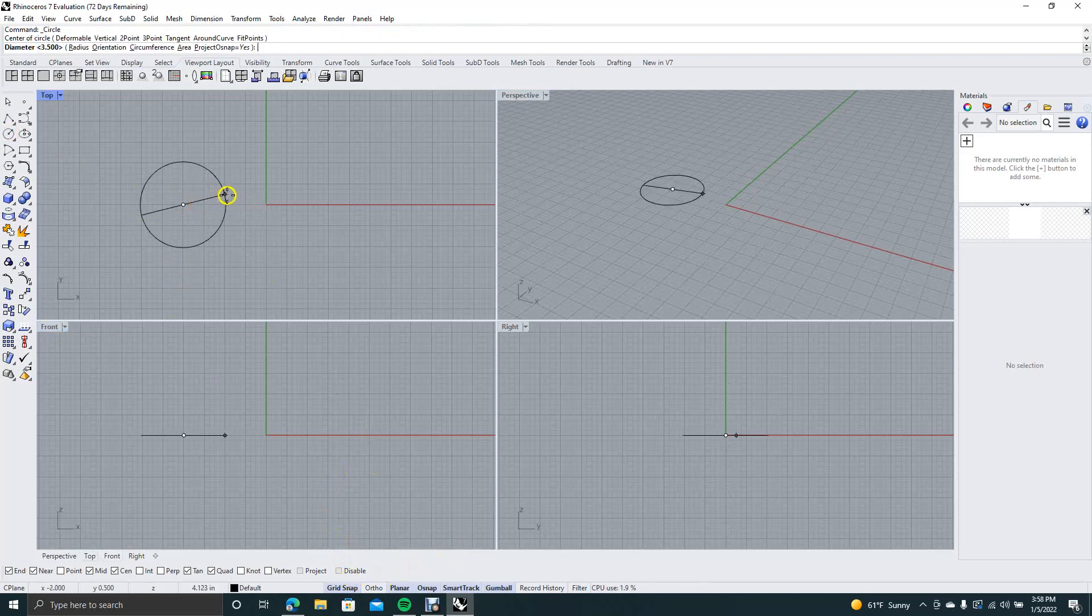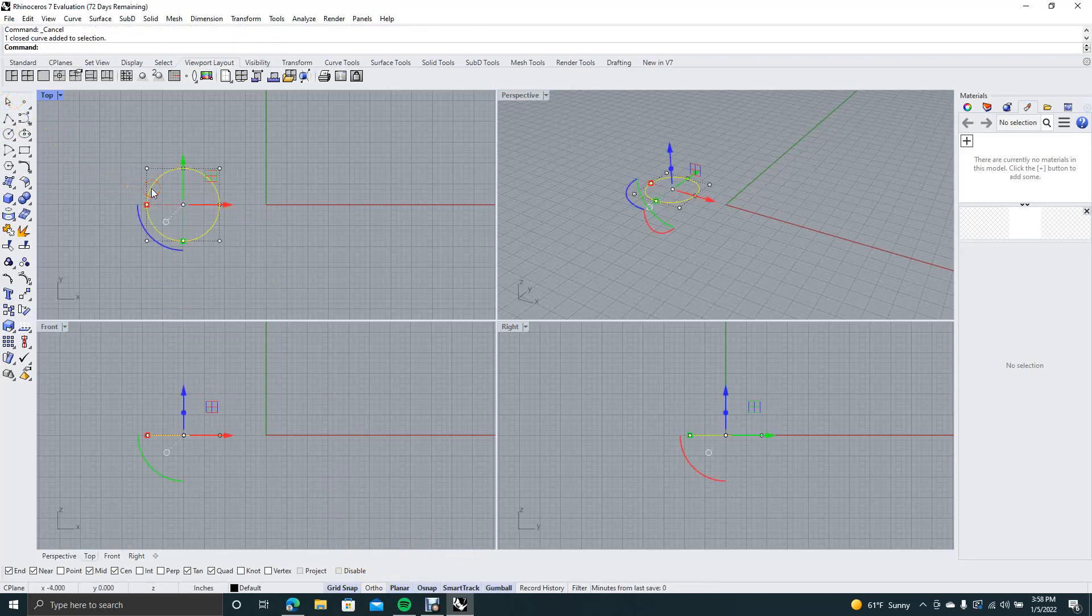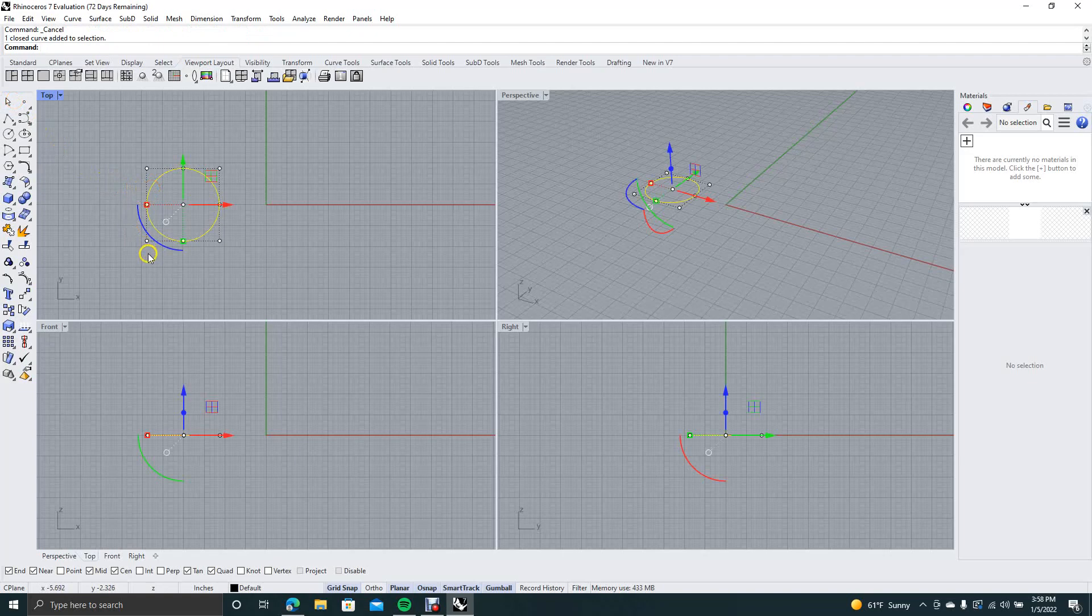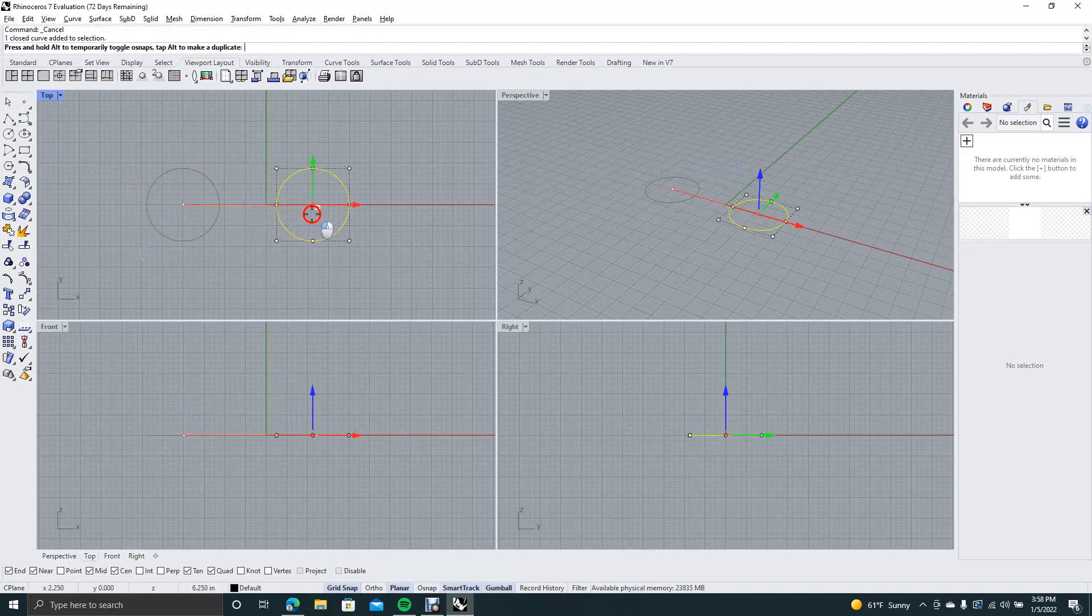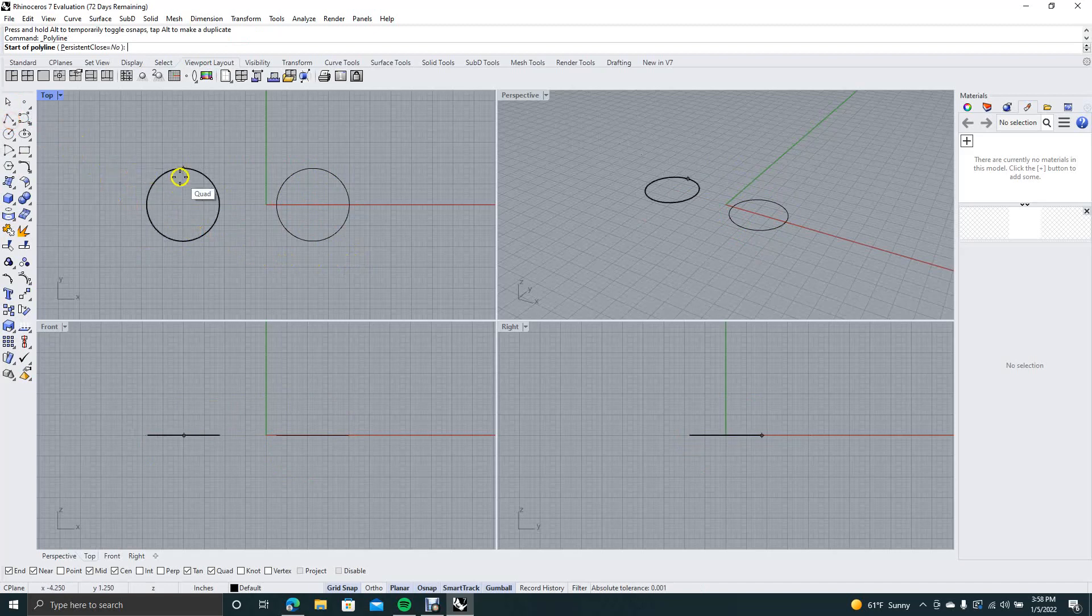We're going to go ahead and create a circle. Okay, now we're going to go ahead and click on the circle. With the alt key held down, we're going to grab the red arrow and move it over. It's going to give us a copy. That's one handy trick of gumball. So you don't have to type copy in the command line.